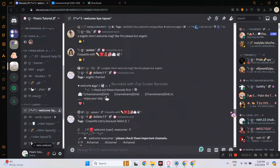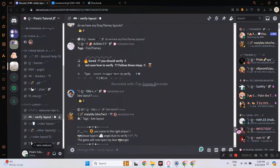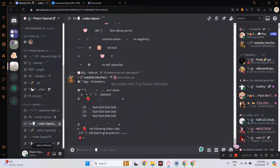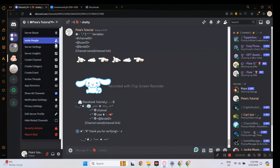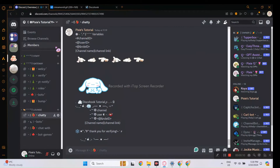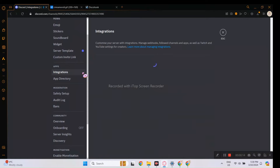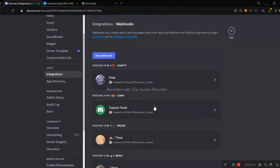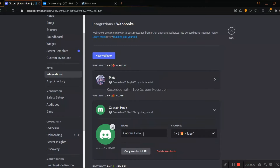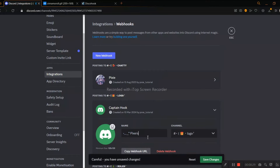It has cool channels — join now. Let's get started. Go to your server settings and click Integrations. Once you're there, click New Webhook. It will create Captain Hook. Now fill out the details as you please.